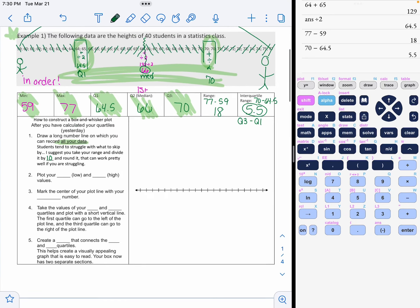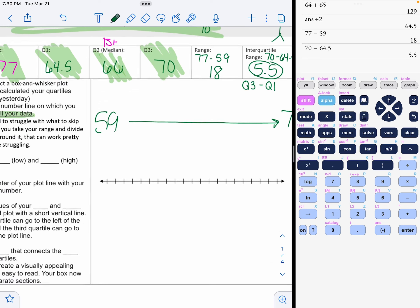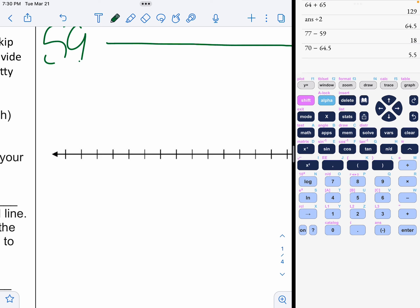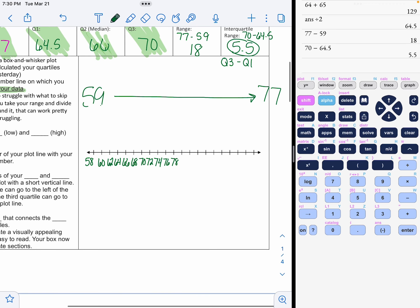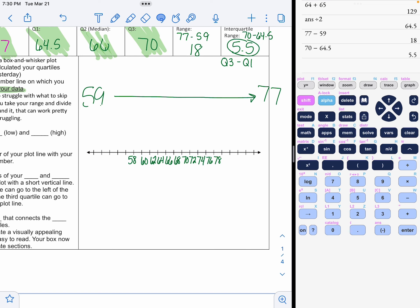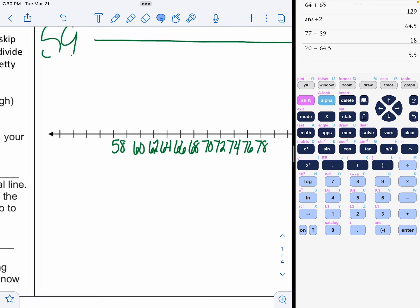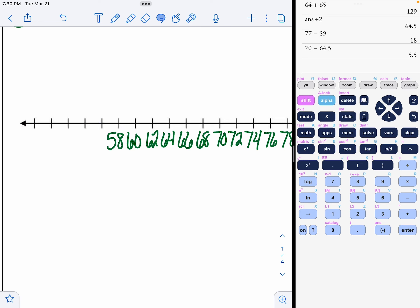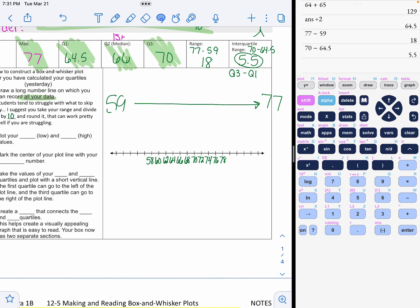Students tend to struggle with this. So what I do is take your range and divide it by 10 and round it. And that might help you decide what you're going to skip by. I know I need to get from 59 all the way to 77. That range was 18. I'm going to skip by twos. So I'm going to start at 58, 60, 62, 64, 66, 68, 70, 72, 74, 76, 78. That's going to fit everything I need.